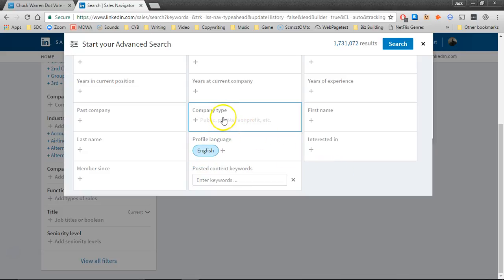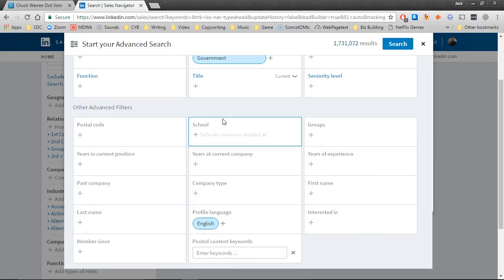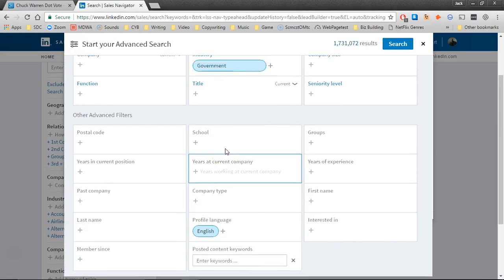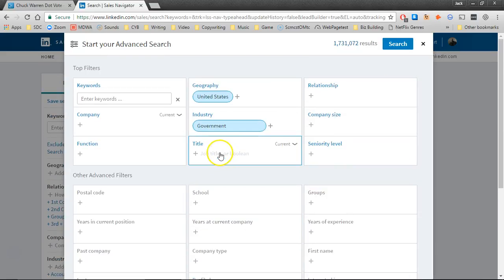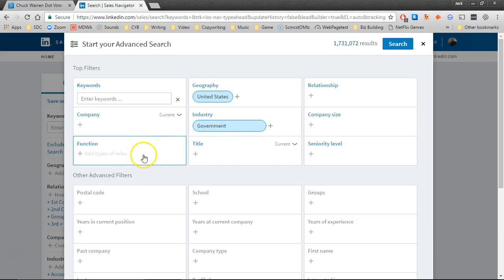And then beyond that, it's probably just a matter of something like title, which we have right here, or function, or keywords.